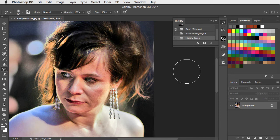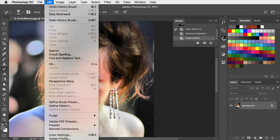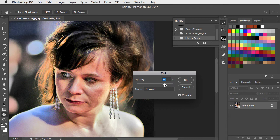If that's looking too dark, go to Edit and Fade History Brush, and now we can drag the slider to partially revert that to our shadows and highlights adjustment.